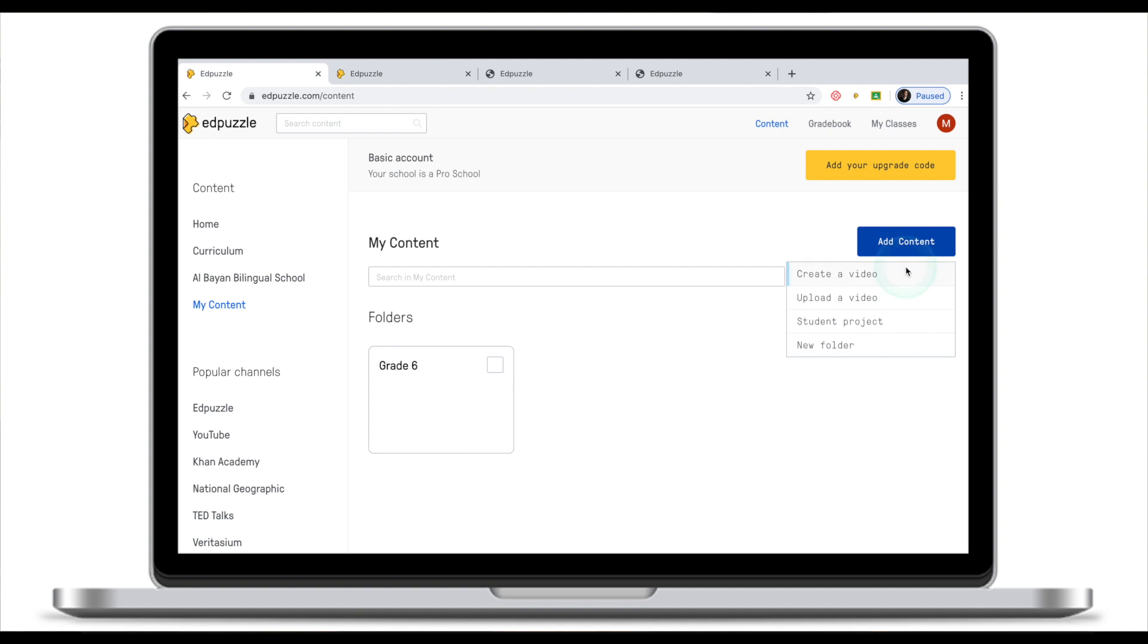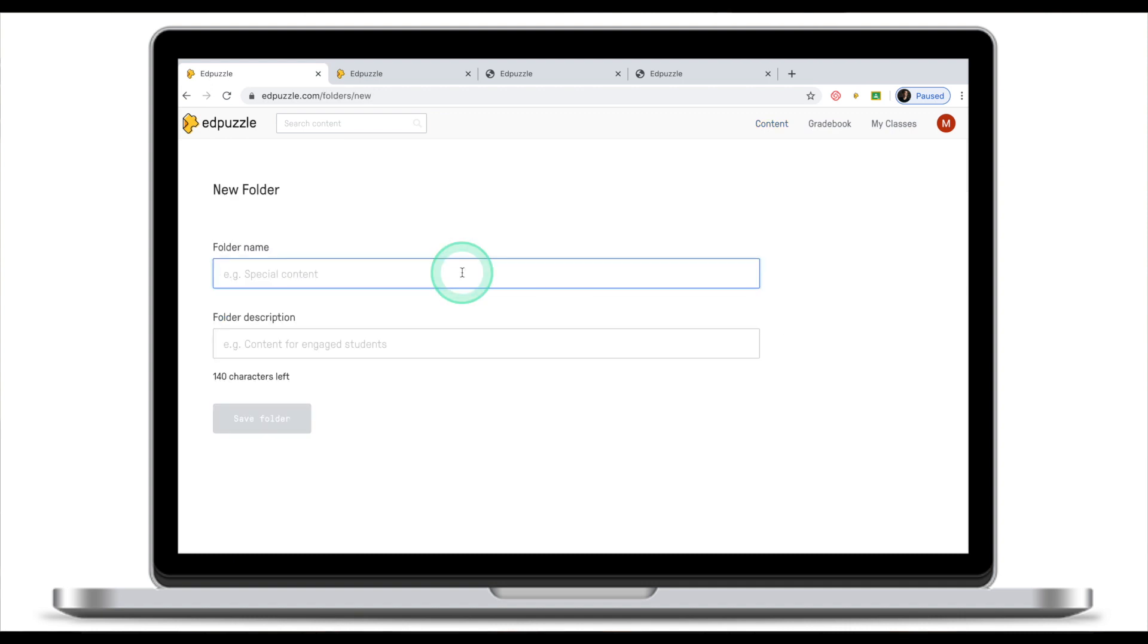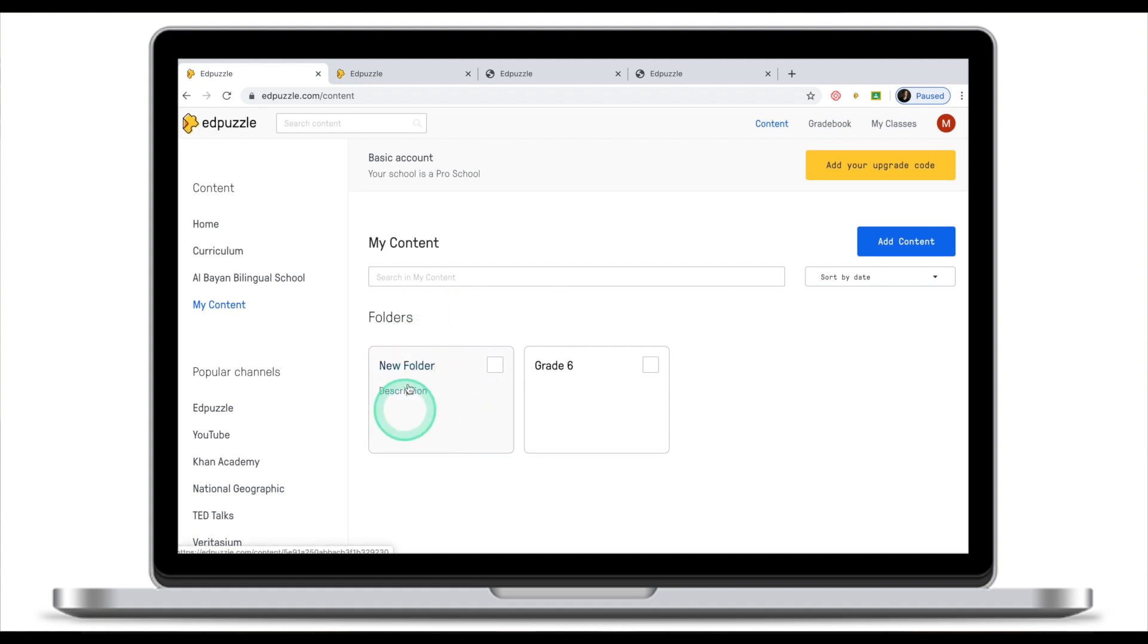Now finally we have new folder. My new folder and description. This folder will appear under your content. You can use this feature to keep your content organized.